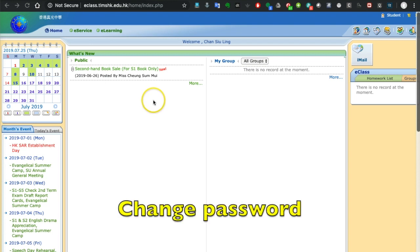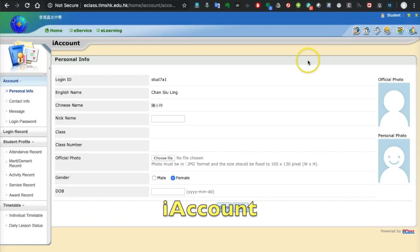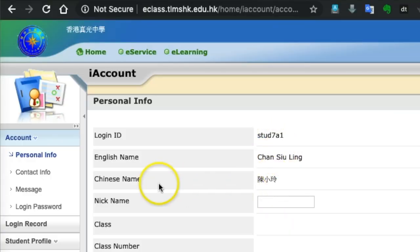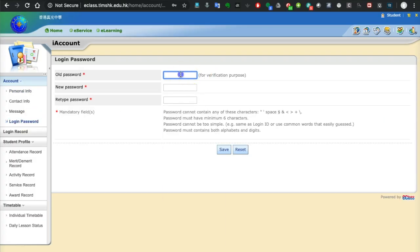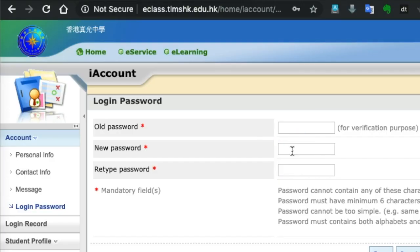First of all, you should change your password. Click on the account icon on the top right corner and you will see your login ID, your English name, and your Chinese name. You can change the login password here by entering your old password and then choosing a new password.